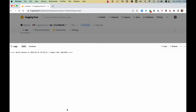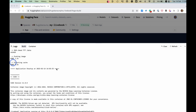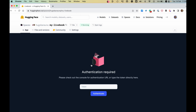Hugging Face will start to build the space for you. Once the build is finished, we'll see the log message at the bottom saying that Livebook is running. If we go to the App tab, we can see it is running and that Livebook is asking for a password.